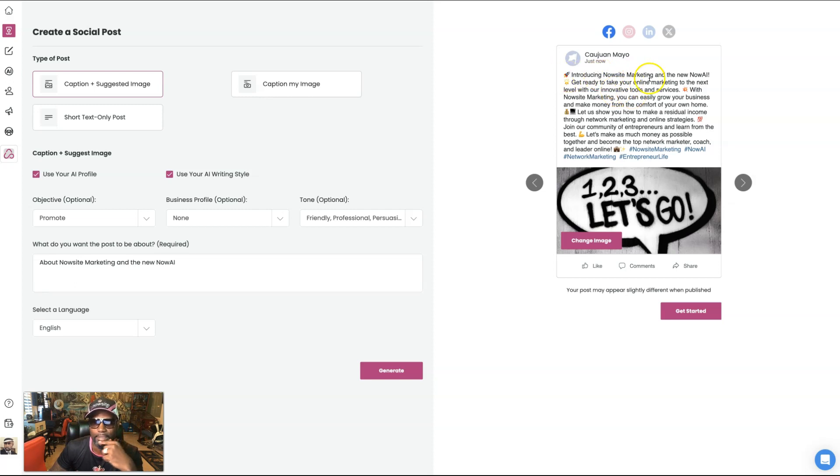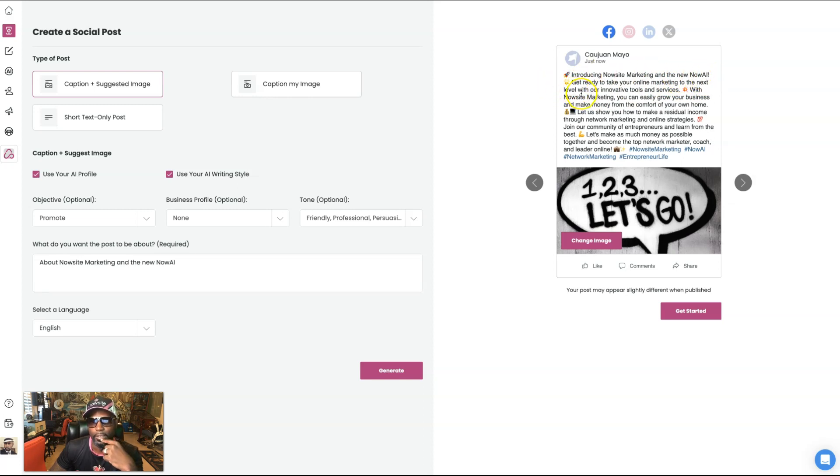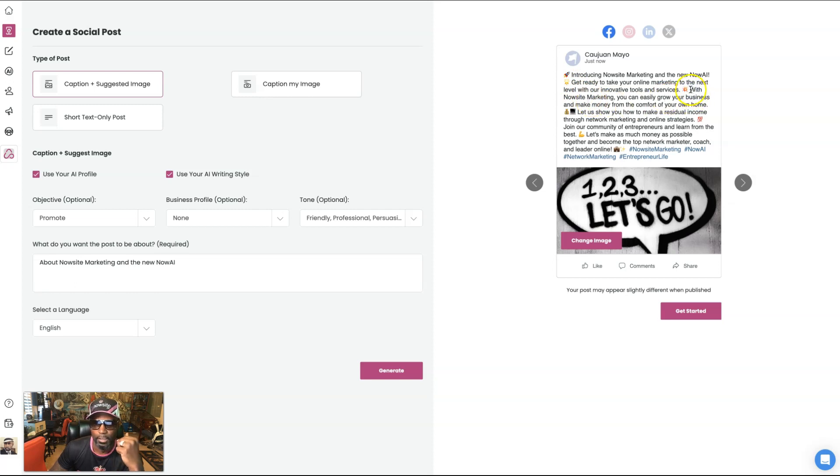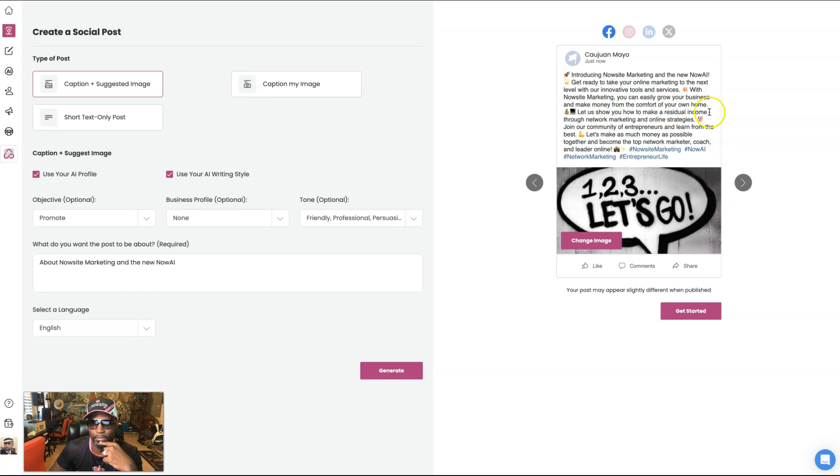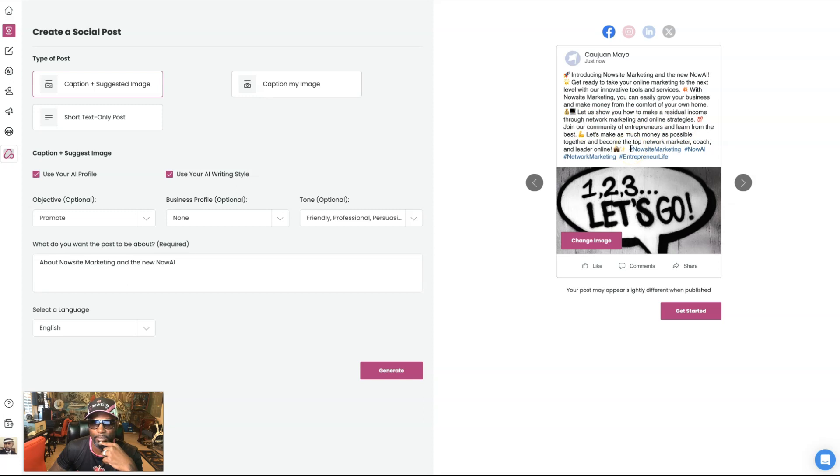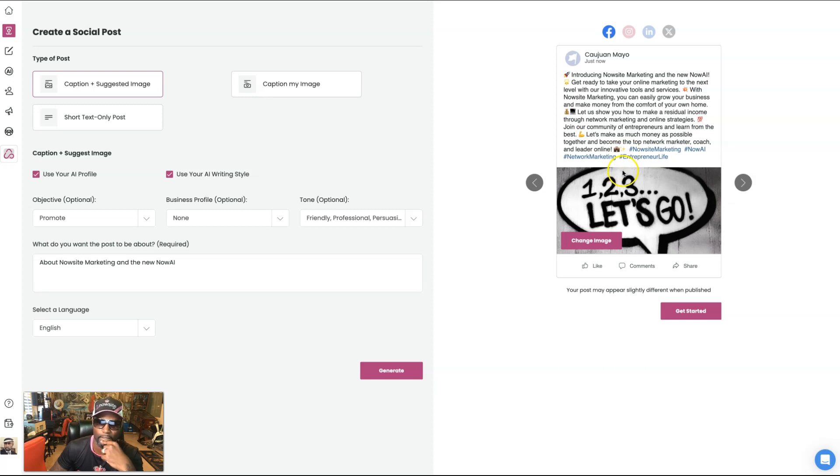So I said, introduce to now site marketing and the new now AI. Okay. It says, get ready to take your online marketing to the next level with our innovative tools and services. And then you see, I already put the emoji in there. Okay. It says with now site marketing, you can easily grow your business and make money from the comforts of your own home. Let us show you how to make a residual income through network marketing and online strategies. Join our community of entrepreneurs and learn from the best. Let's make as much money as possible together and become the top network marketer coach and leader online. Okay.